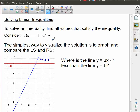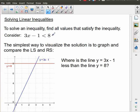Let's take a look at this very simple case: 3x minus 1 is less than 8. If we consider this graphically, just to give you an idea of what the question is actually asking, the expression 3x minus 1 — if we consider that to be a function — we can express it graphically as the line y equals 3x minus 1, which is in blue. And the value 8 can also be expressed as the line y equals 8, which is in red.